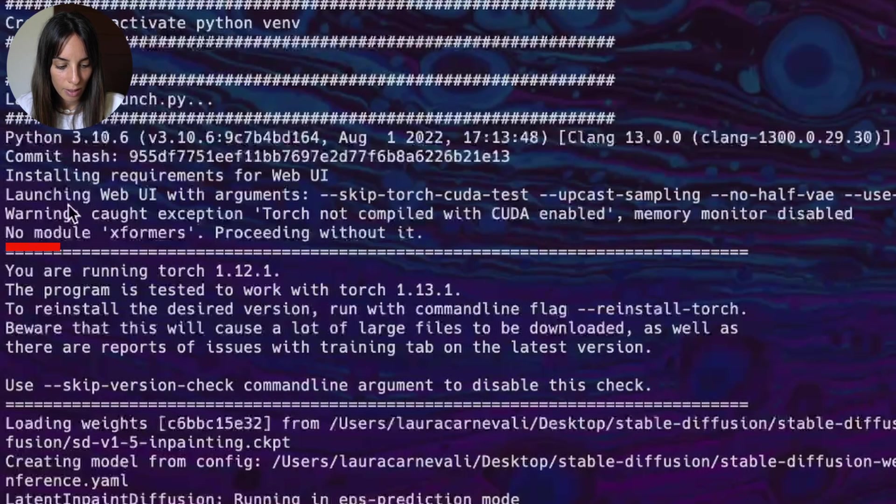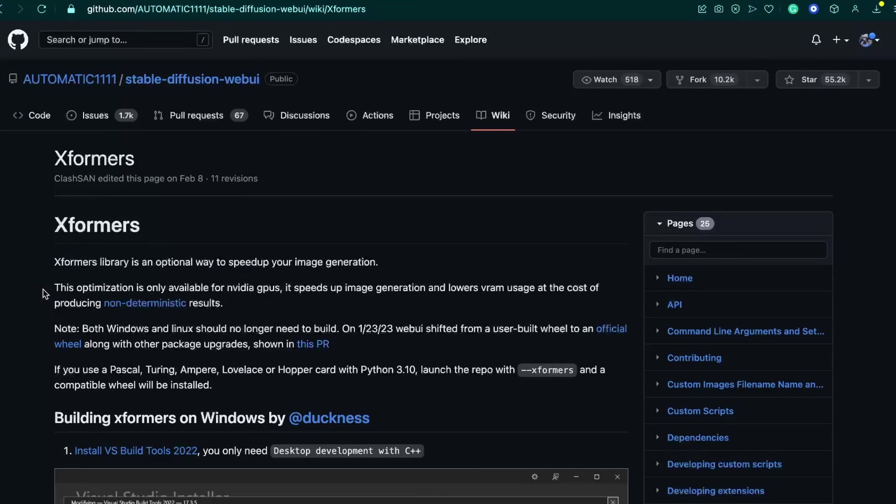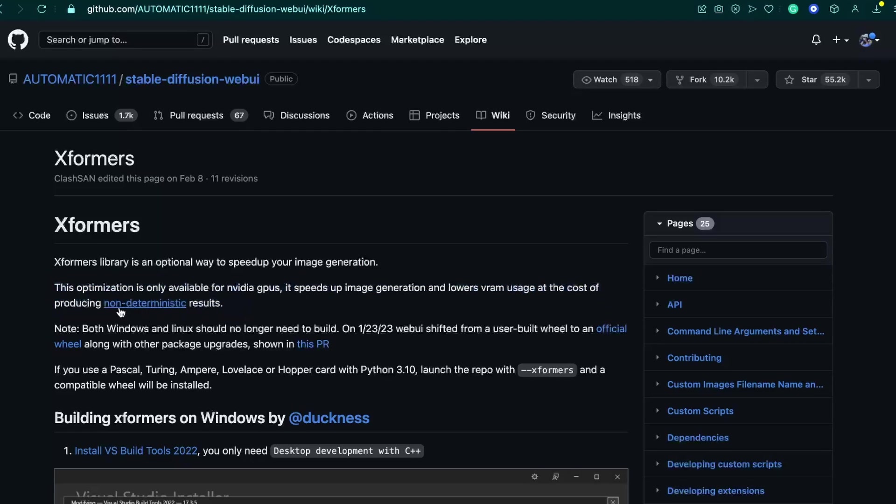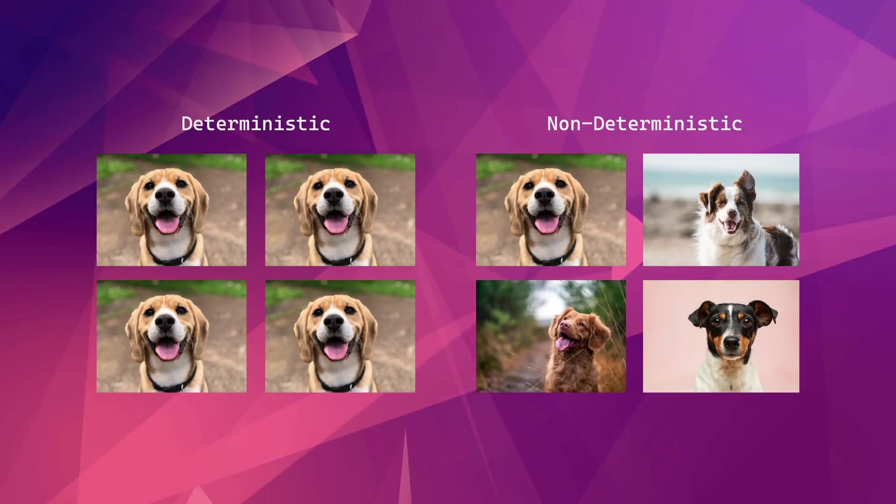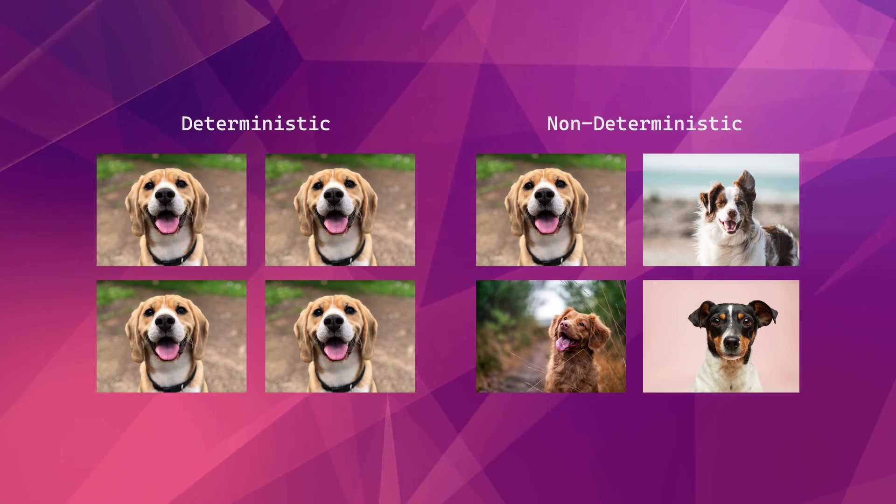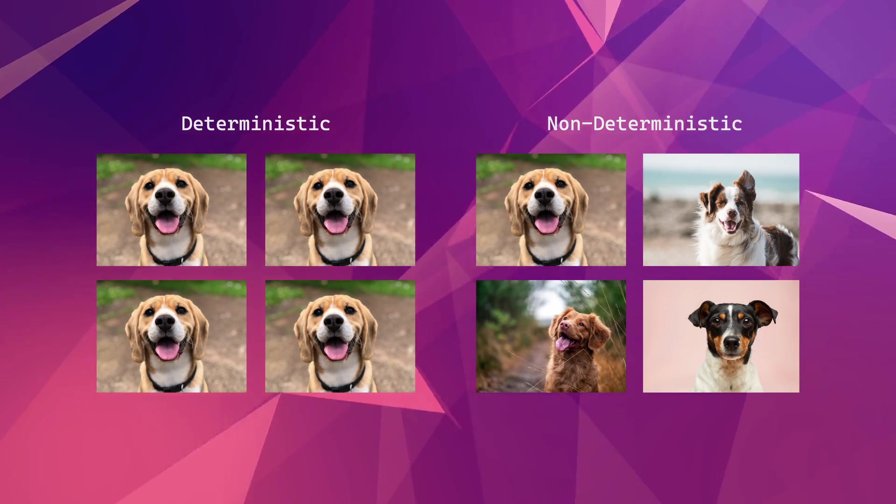She is non-module XFormers, proceeding without it. XFormers is a way to speed up image generation and lowers VRAM usage at the cost of producing non-deterministic results. What does non-deterministic results mean? It means that using the same parameters may result in different results, which shouldn't be the case because if I'm using the same parameters for generating an image, I should expect having similar results, right?